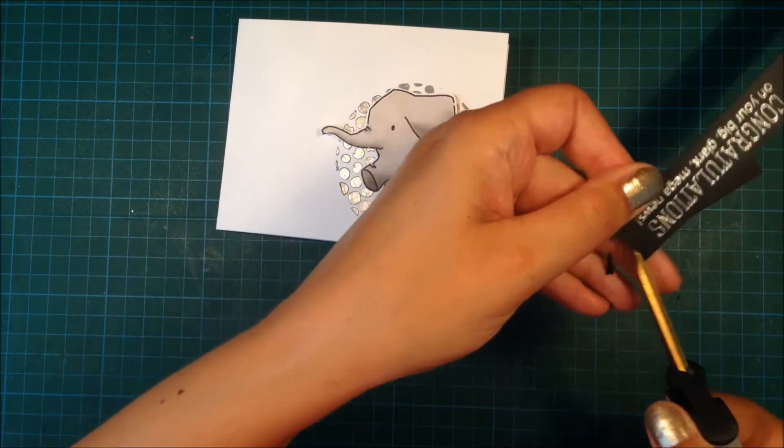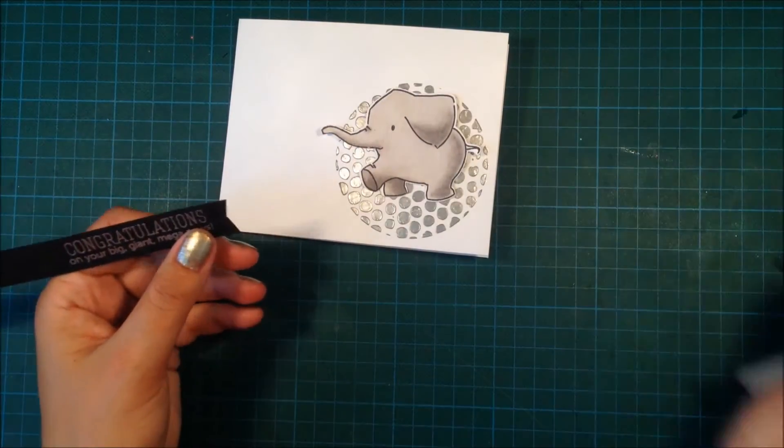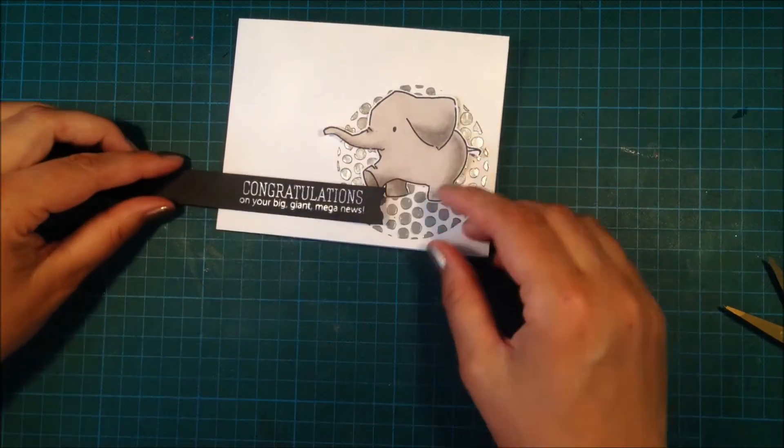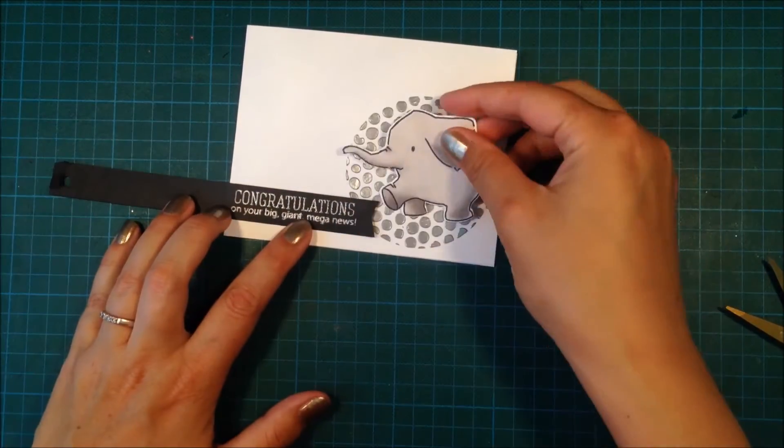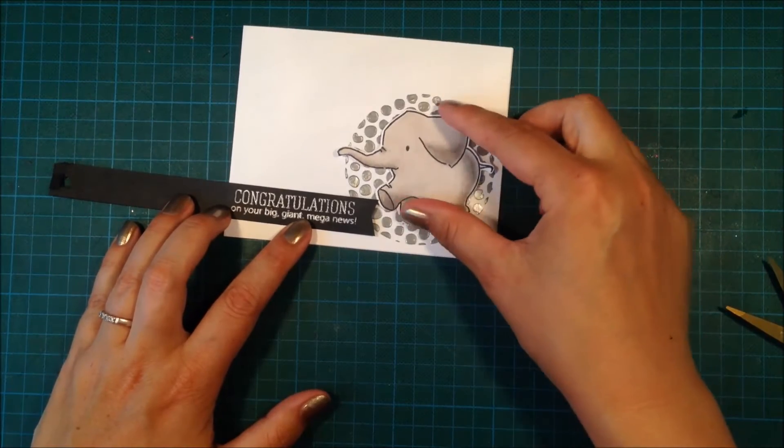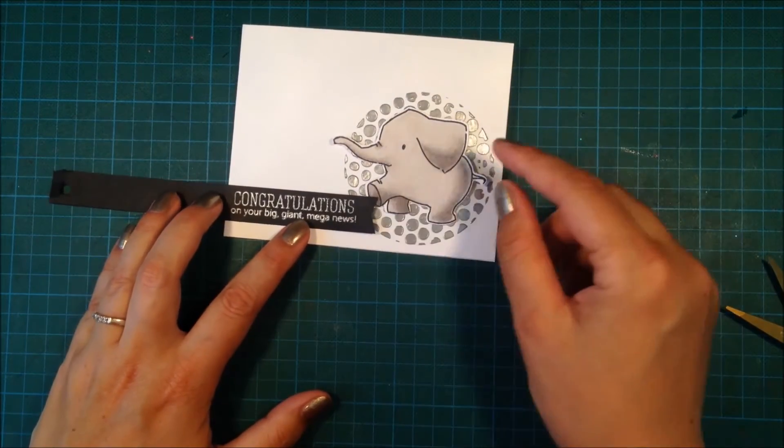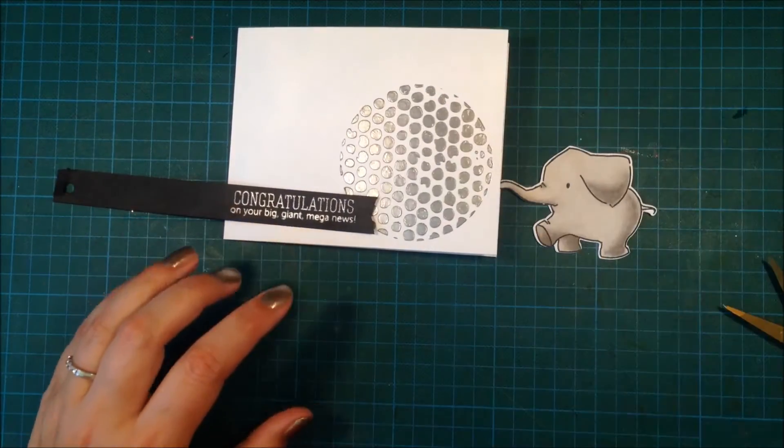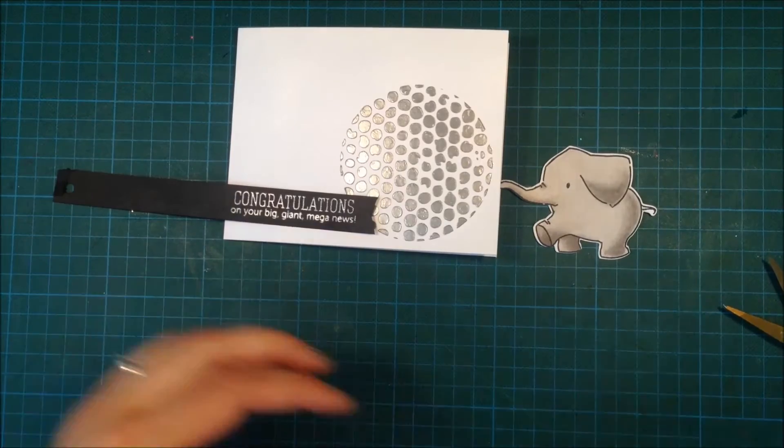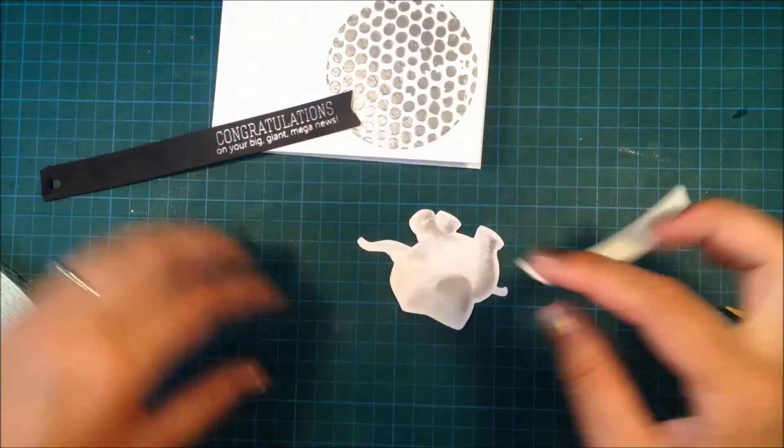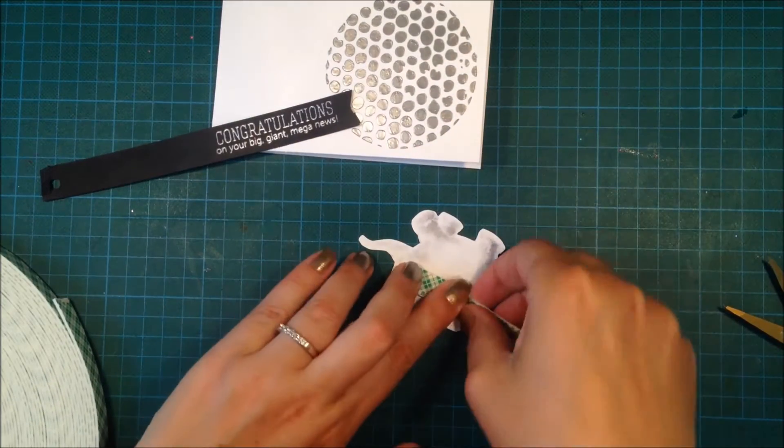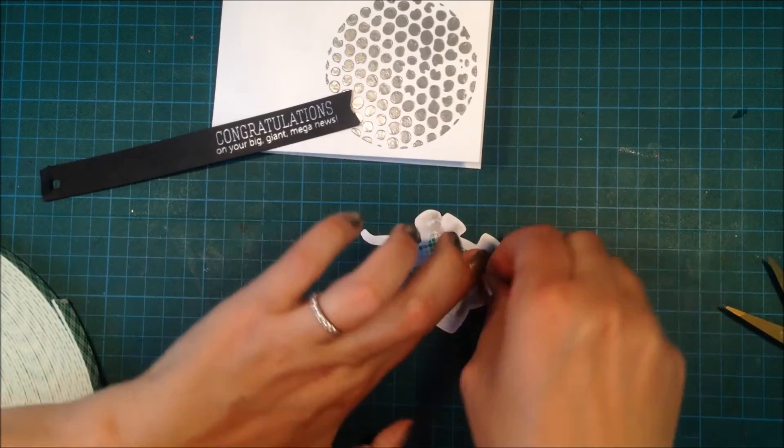If you are interested in any of the supplies that I used in this video, they are linked in the YouTube description down below or over at my blog, and you can find that address in the YouTube description as well.